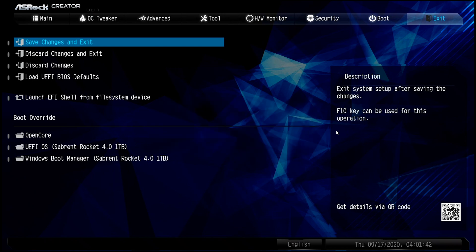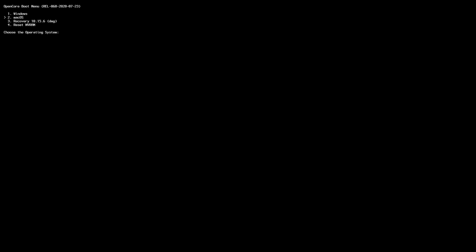All right, then just save changes and exit, and let's get booted back in. Now, this system is a dual boot. I've got Windows and macOS on this one for this customer. We'll just go right back into macOS.